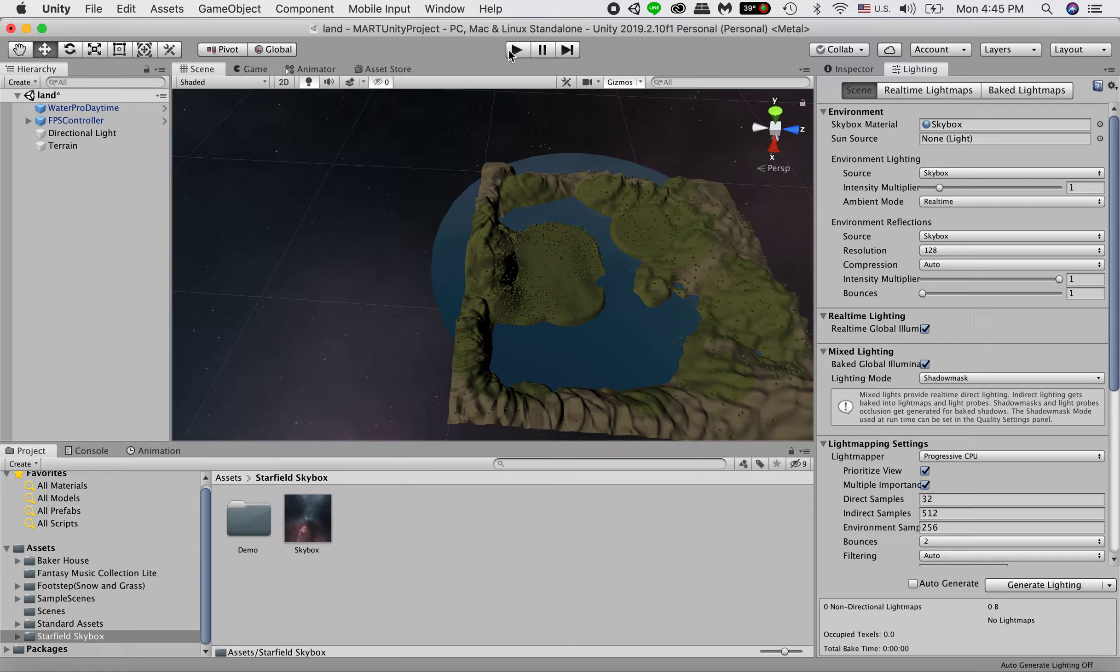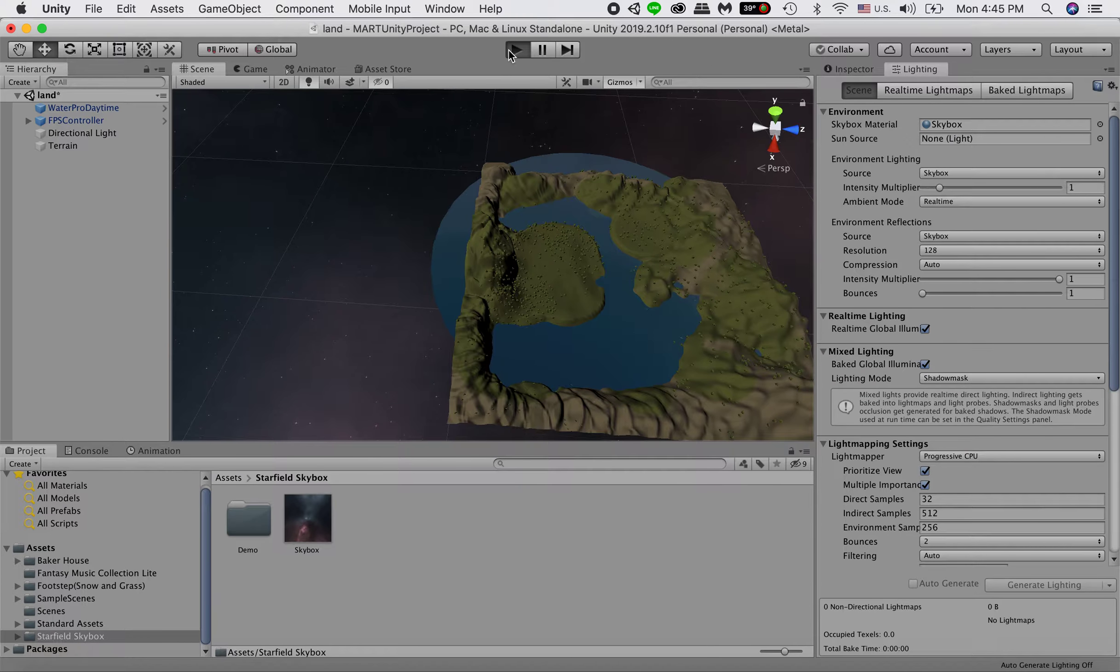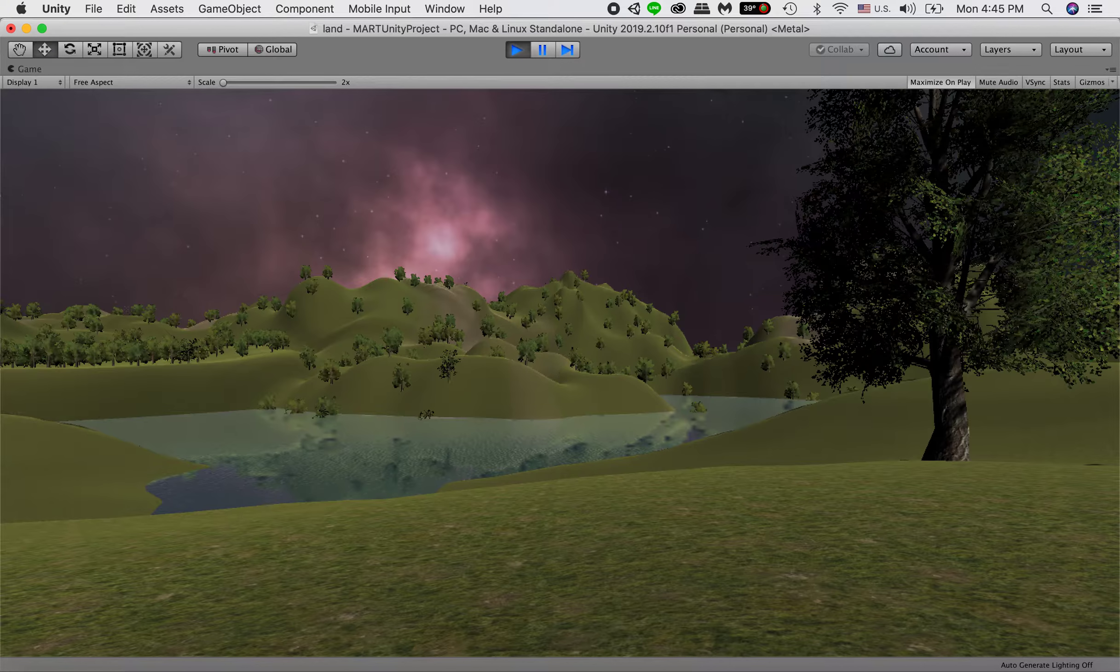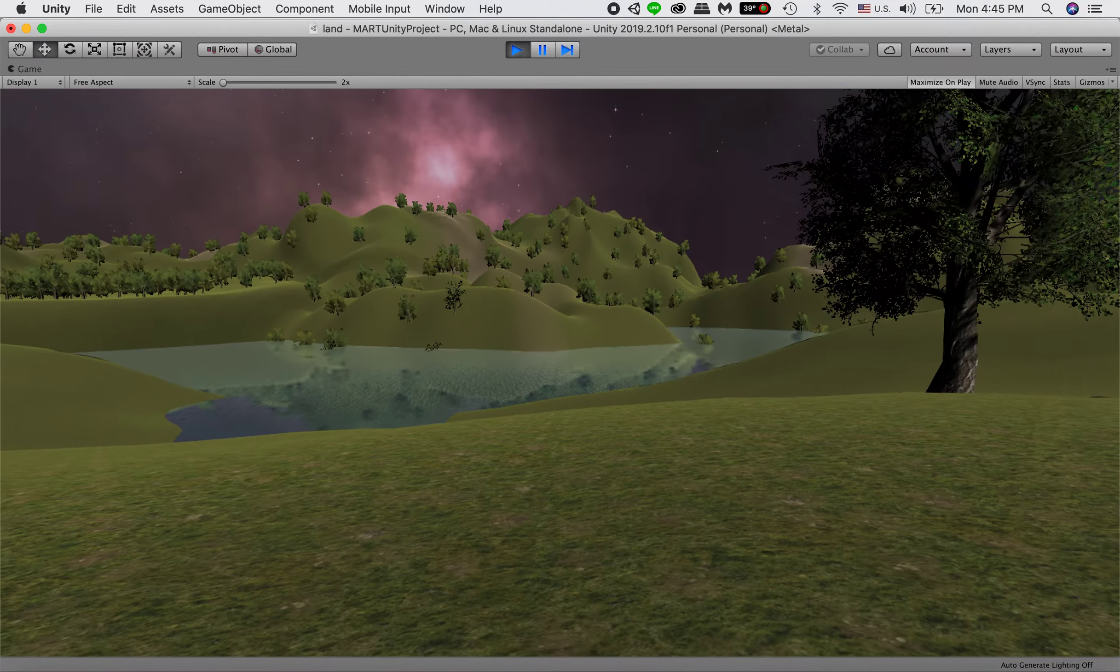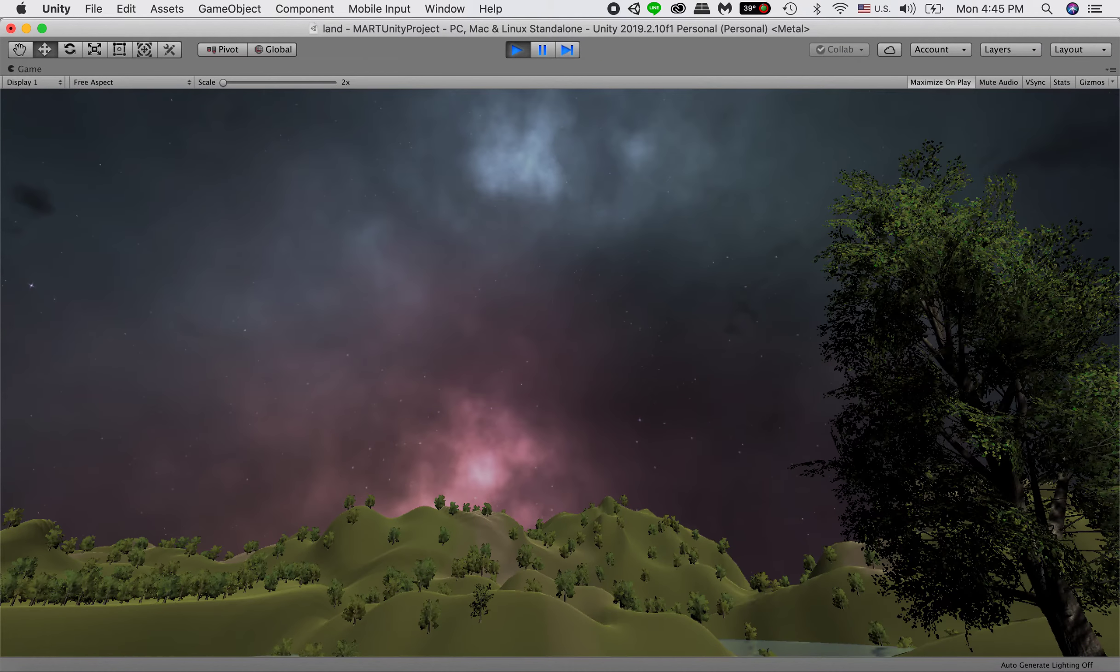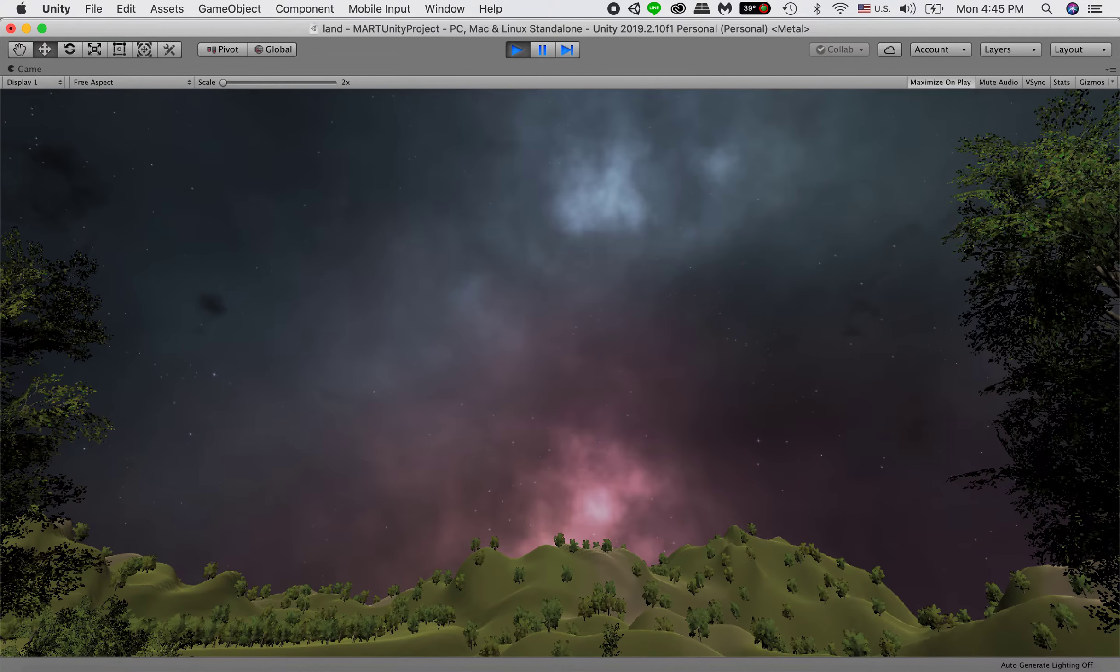Next, I would like to talk about lighting in our scene. So now our background, which is our skybox, is a starry night.